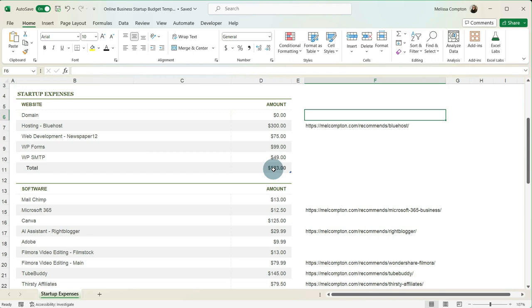So under your startup expenses for your website, that's roughly $523. Just real quick, Bluehost is for three years except for the domain. Your web development, if you go this route, is for the theme itself. WP Forms is annual and WP SMTP is annual.